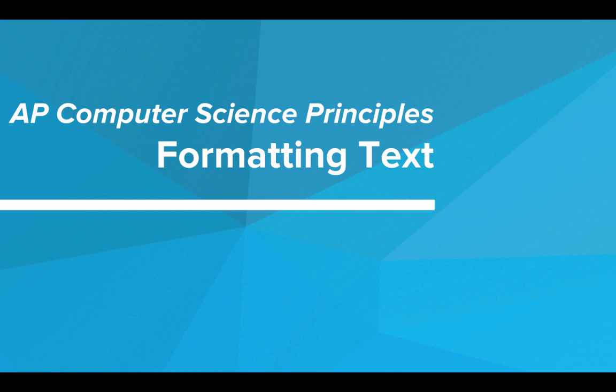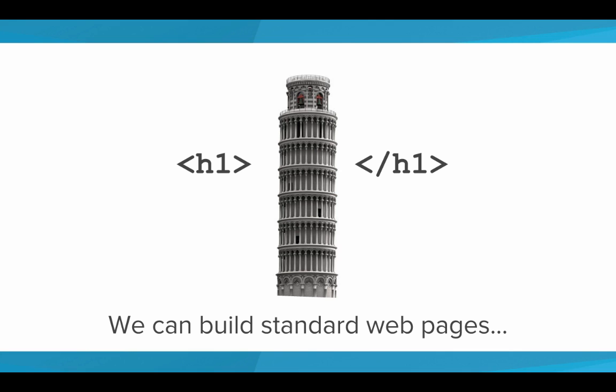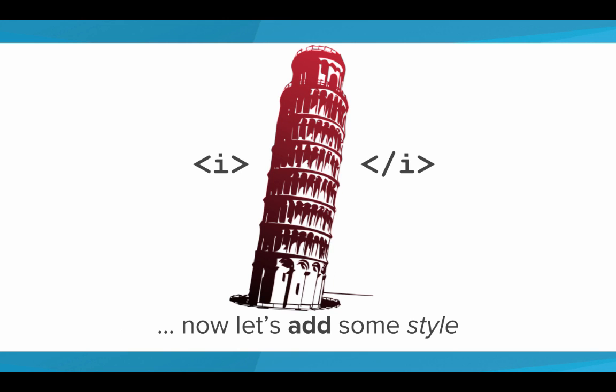Hi. In this video, we'll be learning about formatting text on our HTML web pages. So we've been learning HTML, and right now we know how to build standard web pages, which is awesome. But now things are going to get a little bit better, because we're going to add some style.